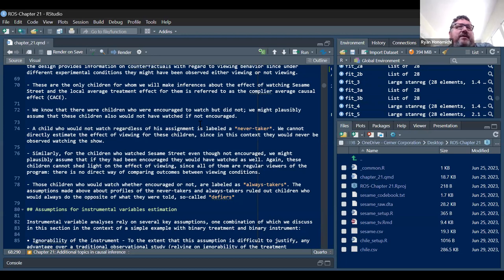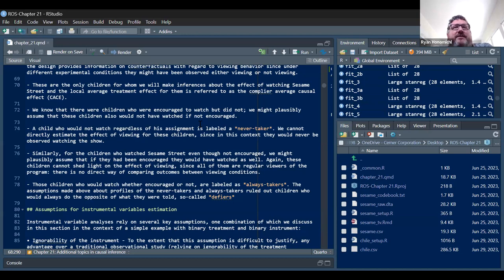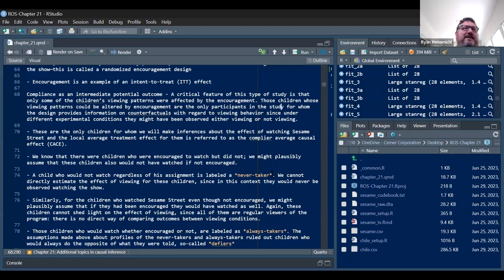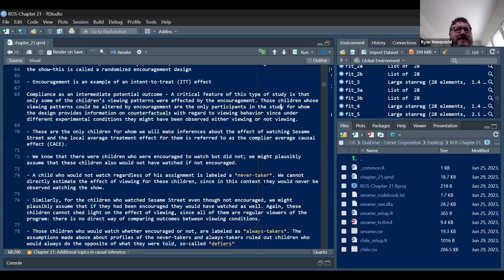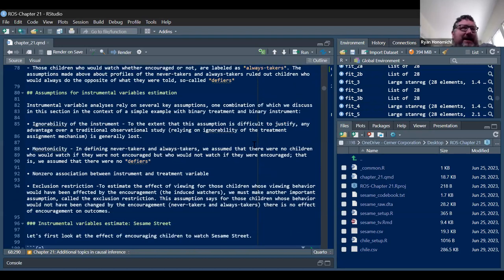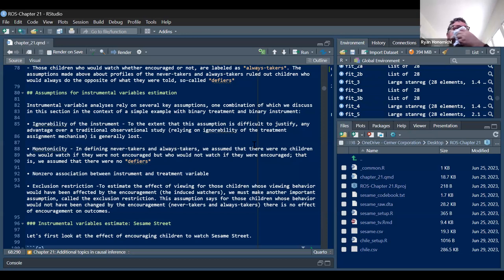Similarly, children who watched Sesame Street even though not encouraged — we might assume they would have watched regardless. These children are called always-takers. We don't care about always-takers or defiers. Defiers are the big problem — you have to assume they don't exist. The assumption of monotonicity is that there are no defiers, no children who would watch if not encouraged but would not watch if encouraged — basically the 'you're not the boss of me' kids.